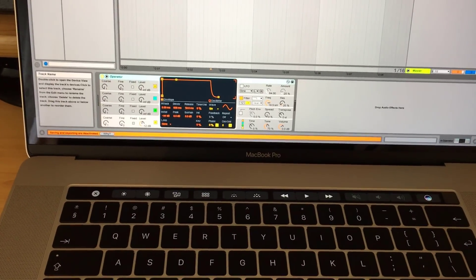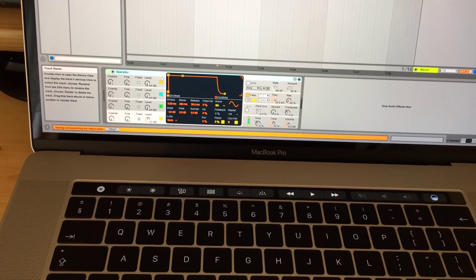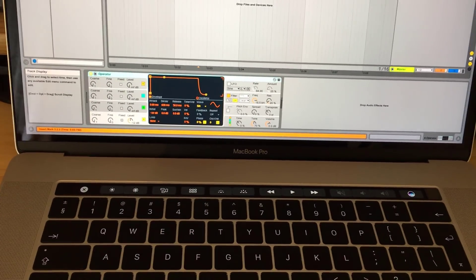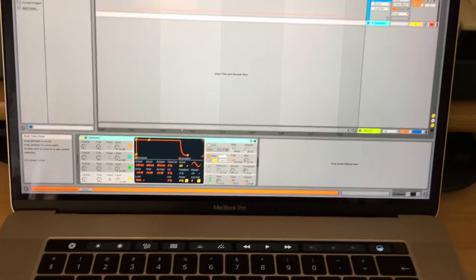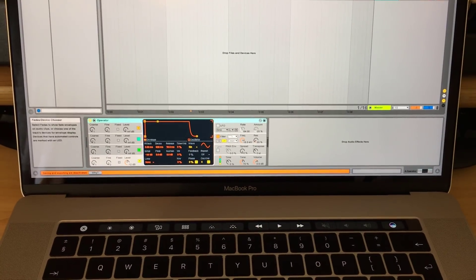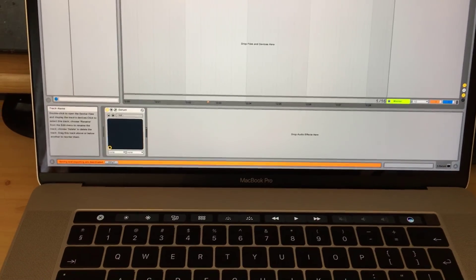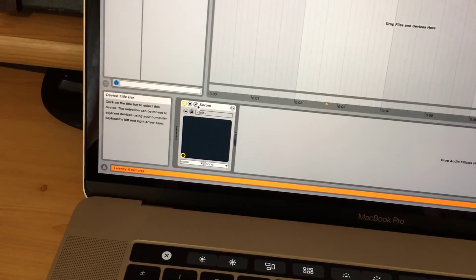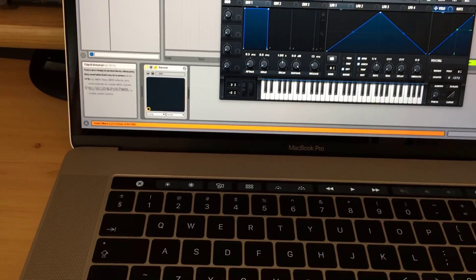I enjoyed using it a lot. The other thing most of you are probably interested in is the performance of this 2016 MacBook Pro, and I think we can test it in a very efficient way using Serum, because Serum is a very CPU-heavy plugin. Let me just show you what I set up here.